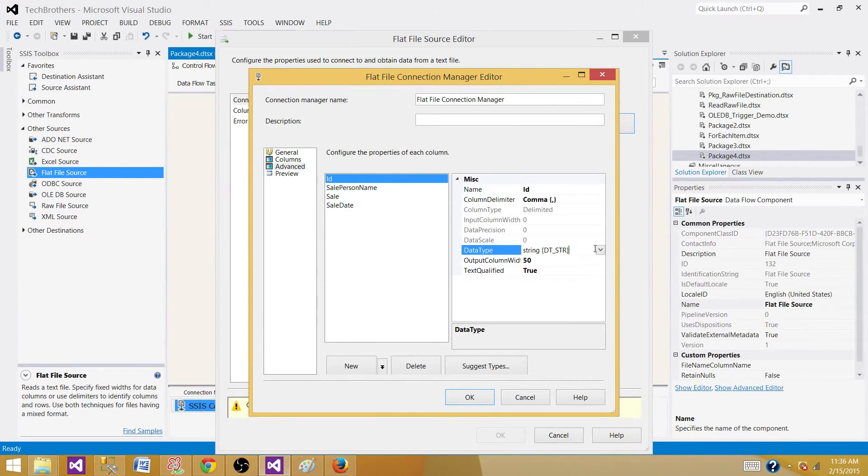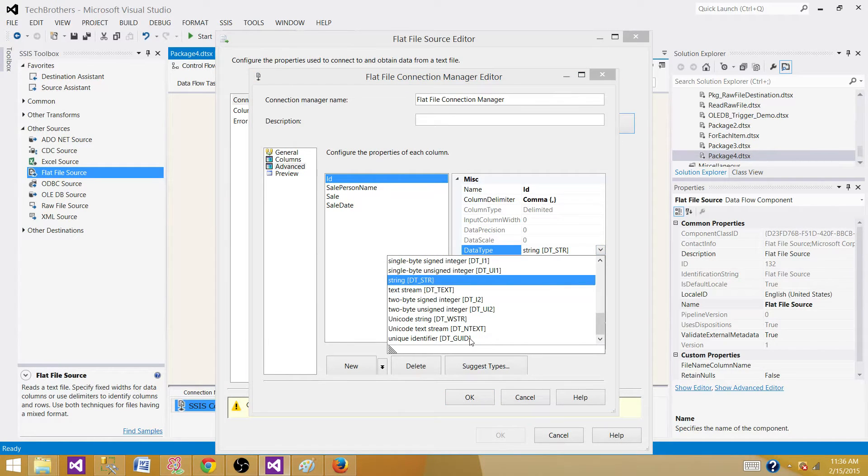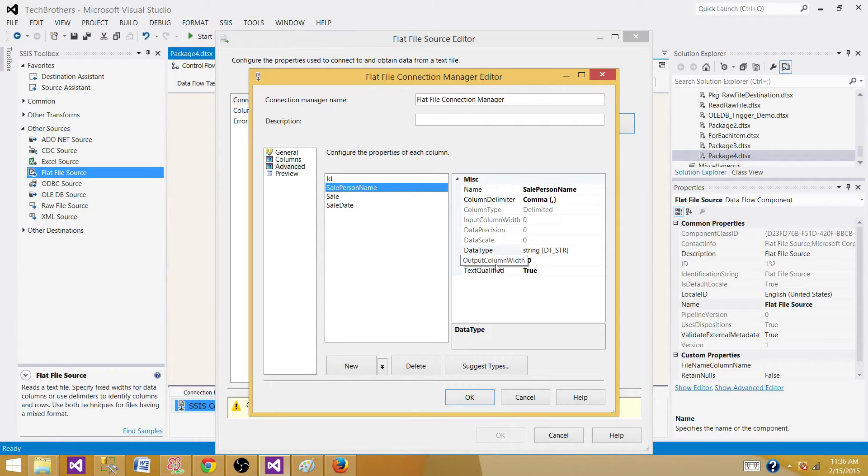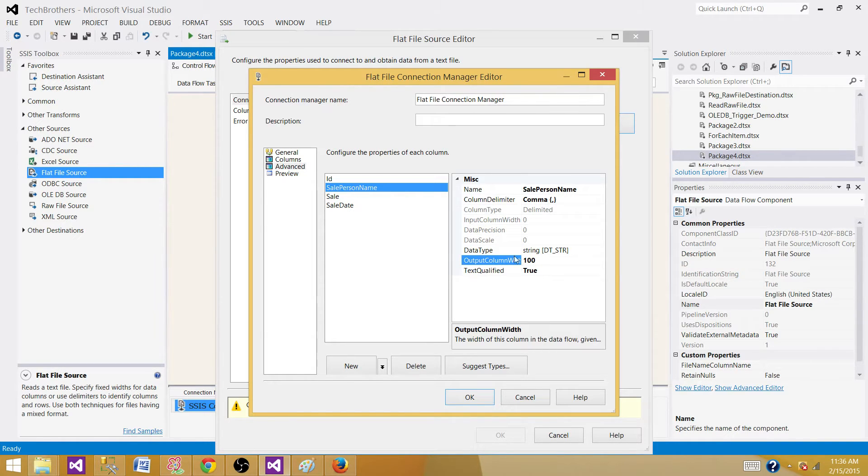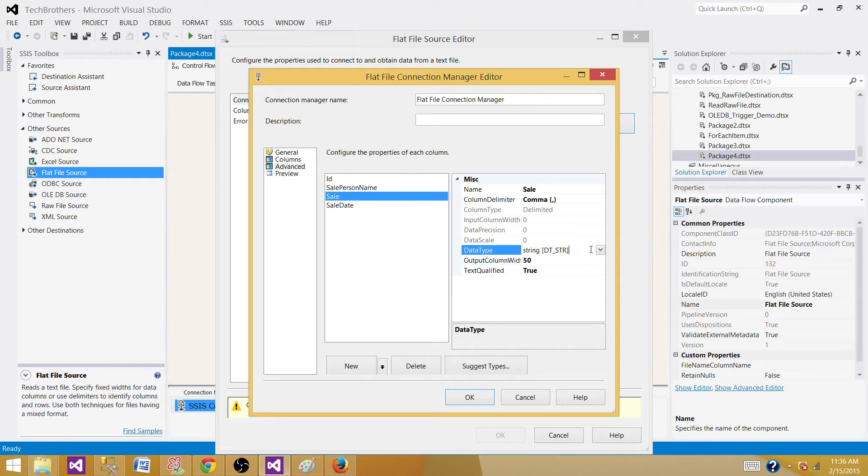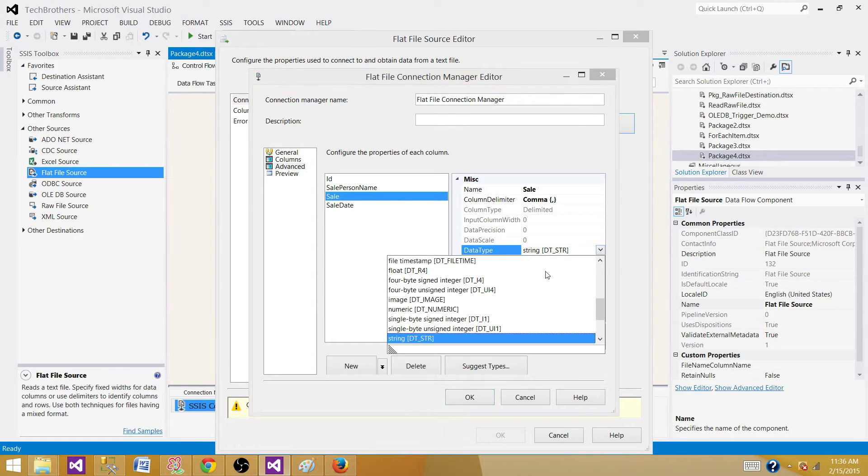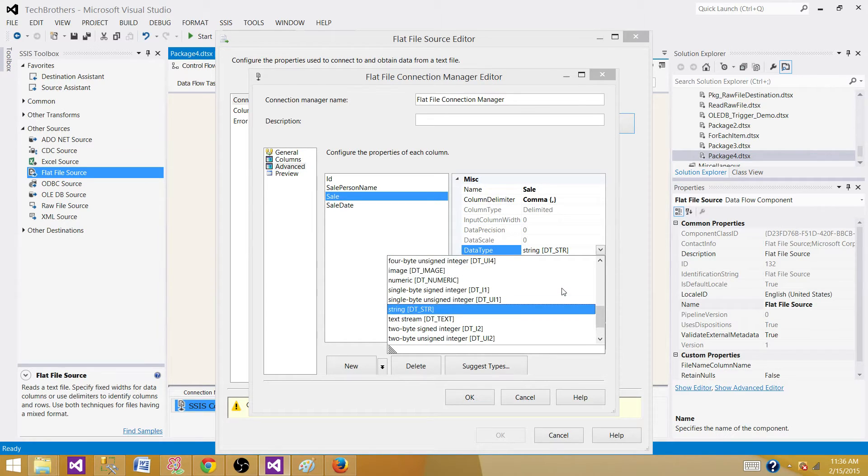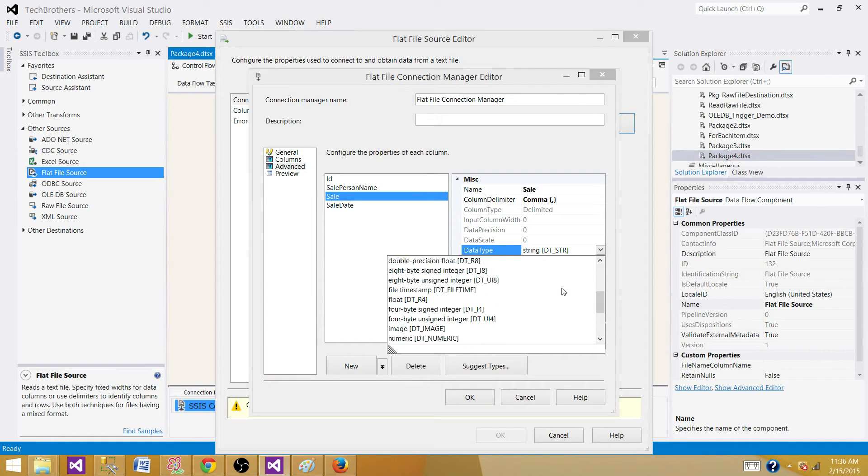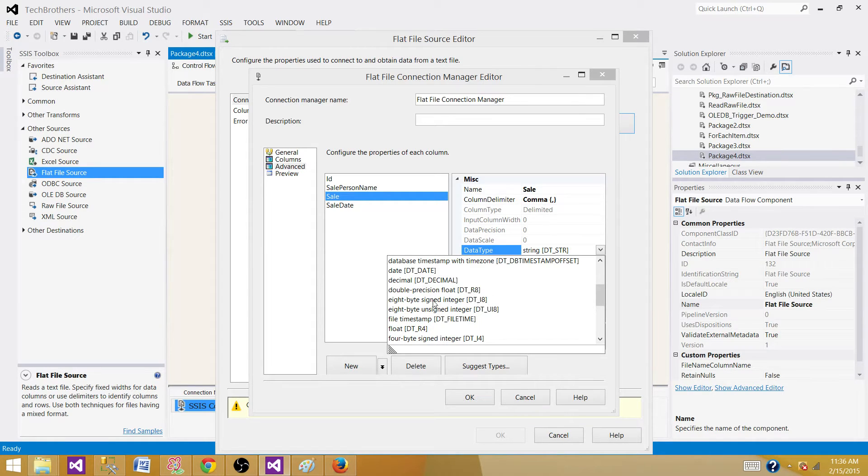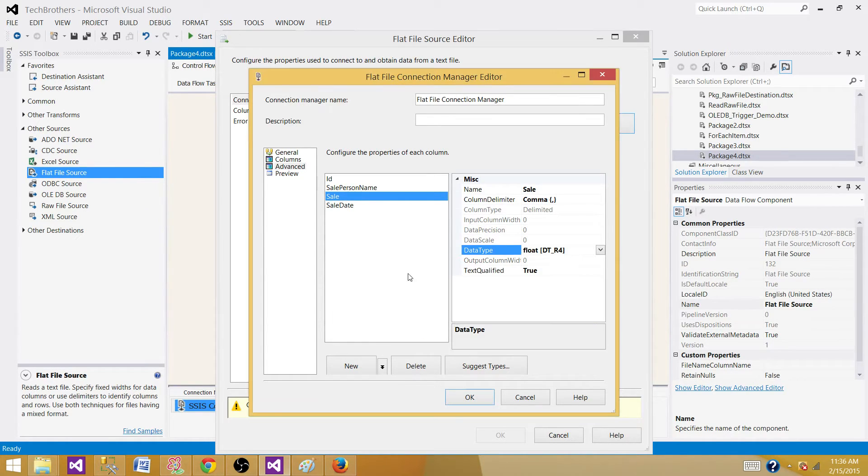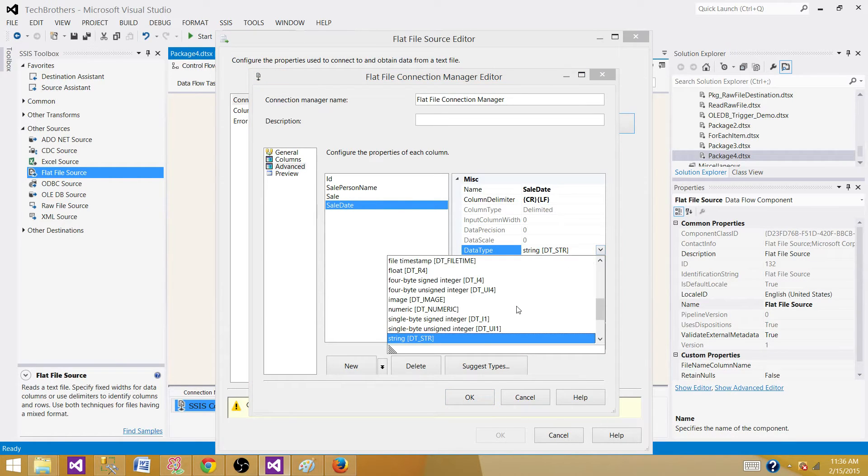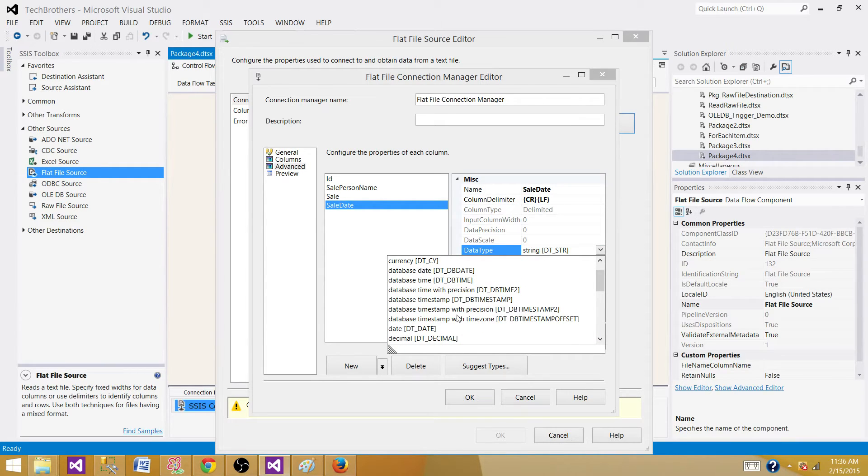For ID, we should have unique identifier. The sale person name is varchar 50, I'm going to make it 100 to match our destination exactly. For sale, it is a string right now, I'm going to change this to float, DT_R4. Now for sale date, we can change this to DT_DATE.